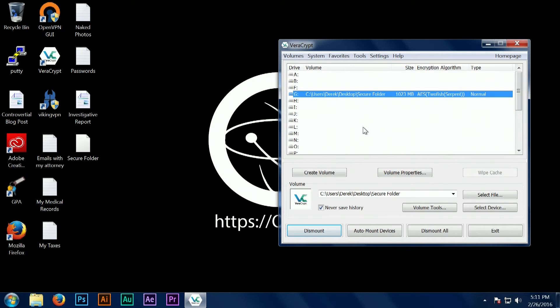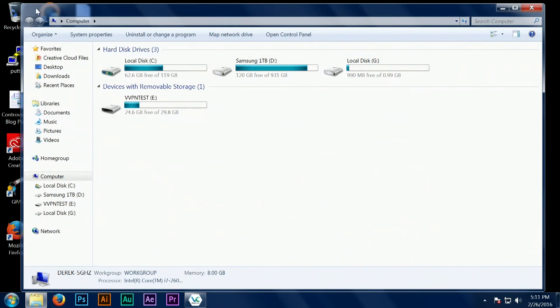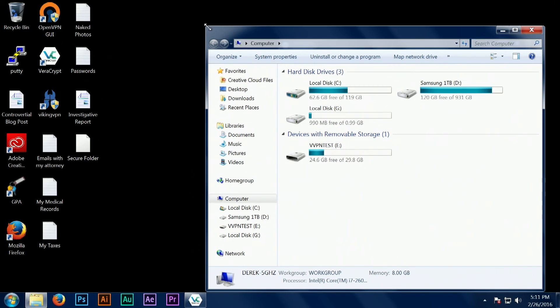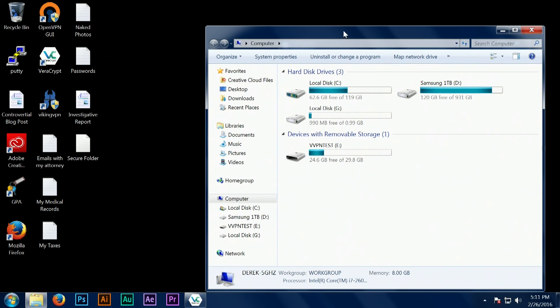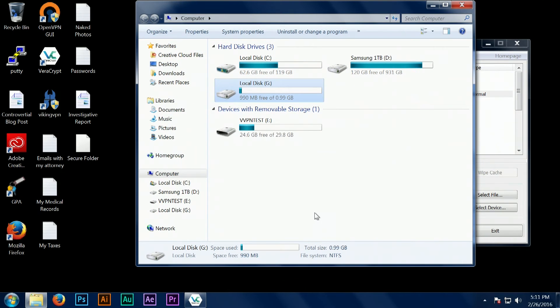So you open your secure folder as a drive in My Computer, and you can see the full process here.